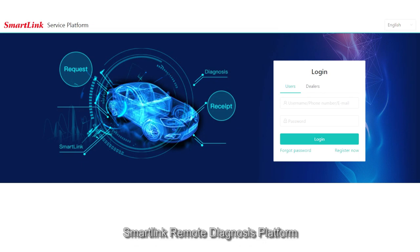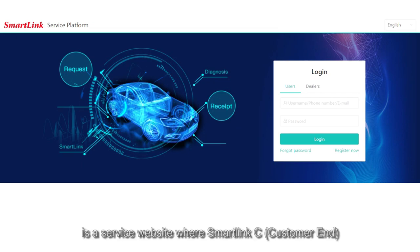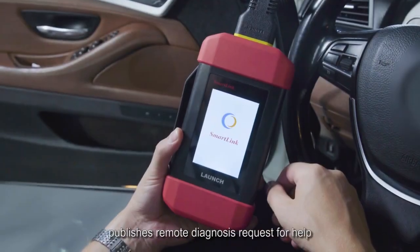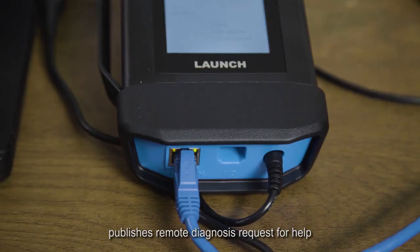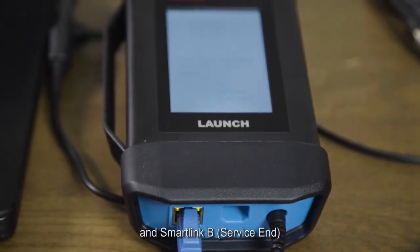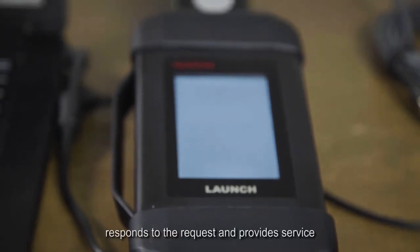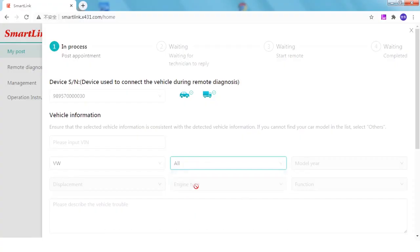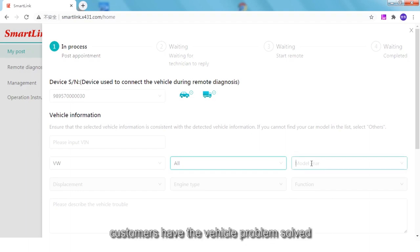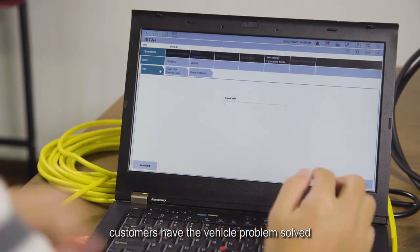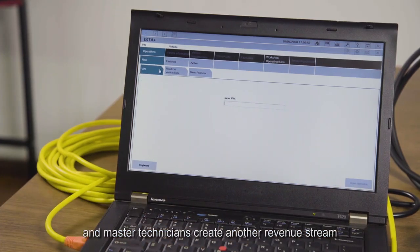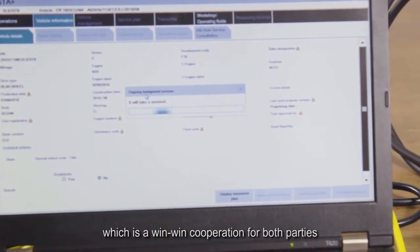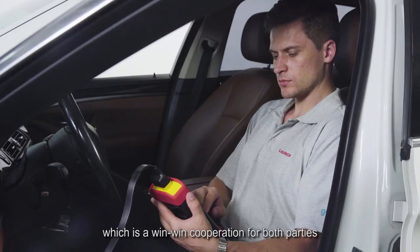SmartLink Remote Diagnosis Platform is a service website where SmartLink C Customer End publishes remote diagnosis requests for help, and SmartLink B Service End responds to the request and provides service. Through this platform, customers have their vehicle problems solved and master technicians create another revenue stream — a win-win cooperation for both parties.